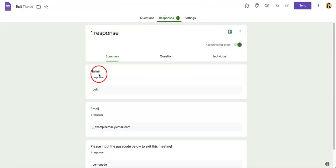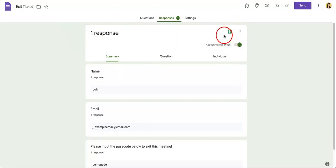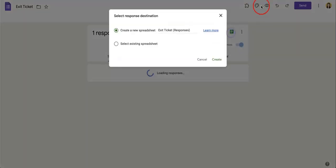Once you've hit the responses tab, you're going to head over to the top section and towards the upper right portion where it says create spreadsheet. Now you're going to want to hit this. Even though it says create, we're trying to link it in this case, but the button still has the same function. So hit create spreadsheet.